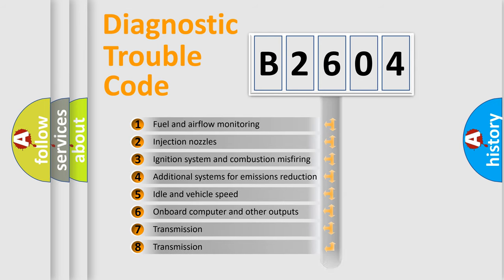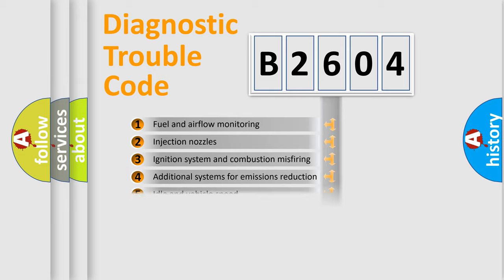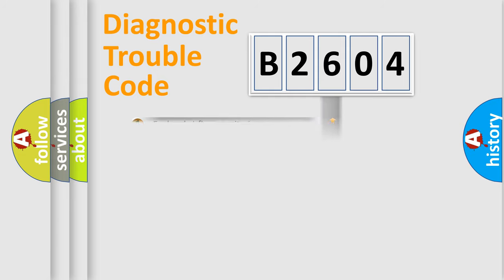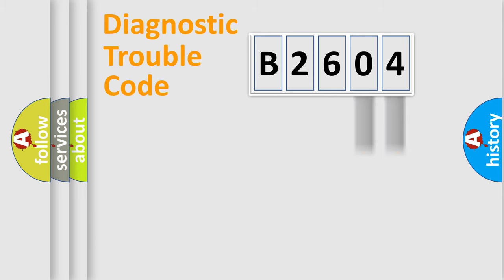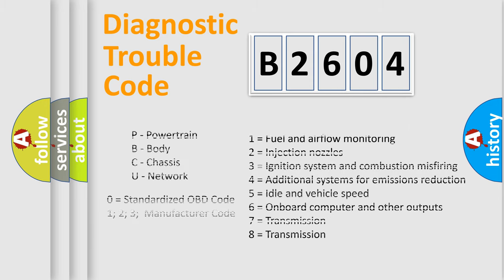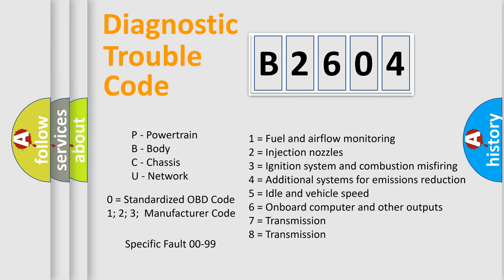The distribution shown is valid only for the standardized DTC code. Only the last two characters define the specific fault of the group. Let's not forget that such a division is valid only if the second character code is expressed by the number zero.